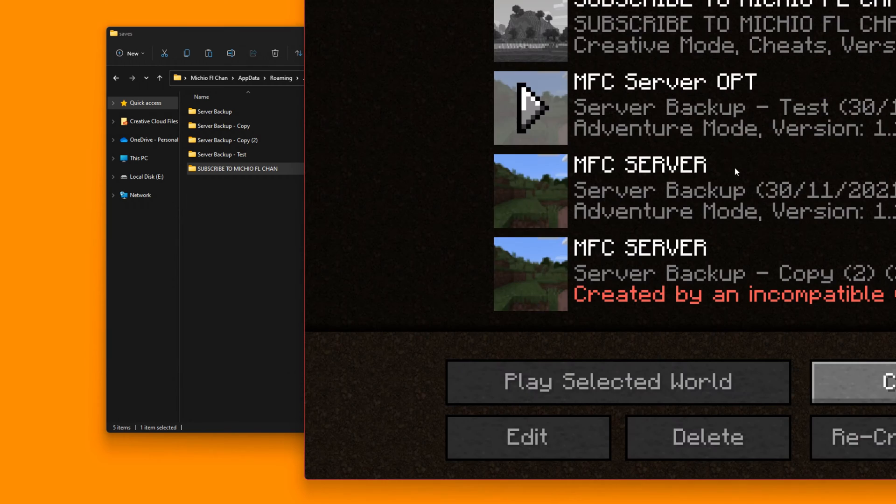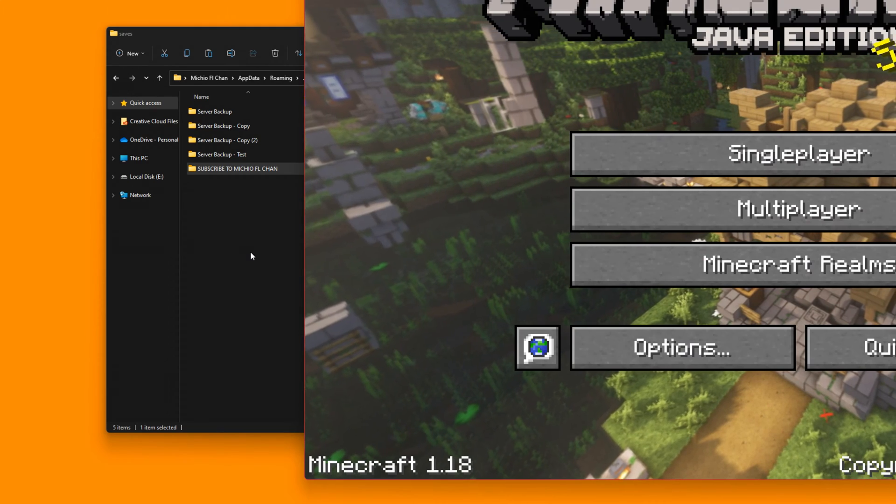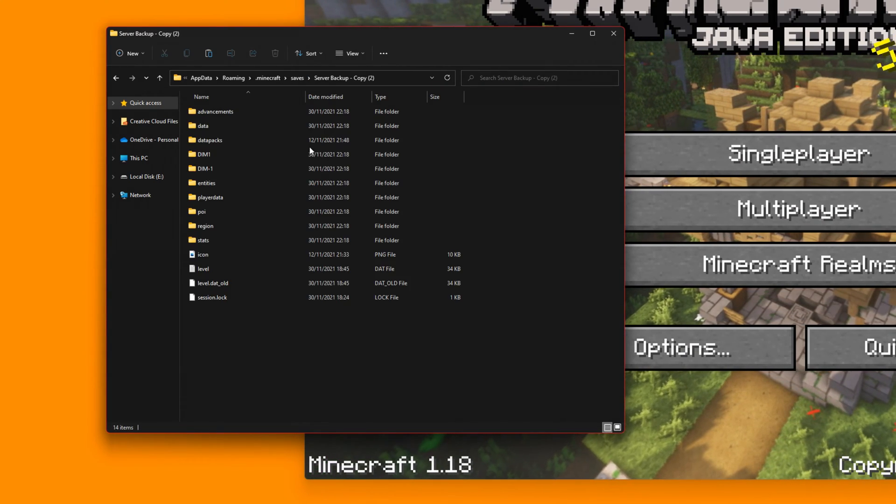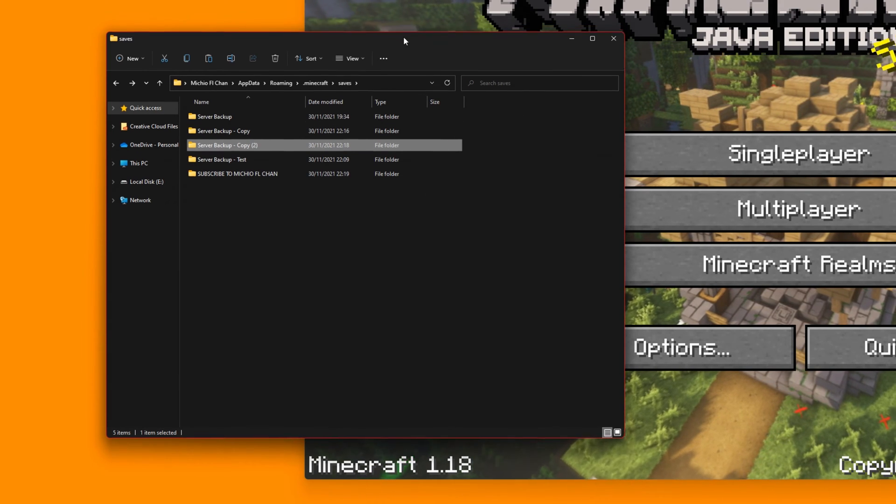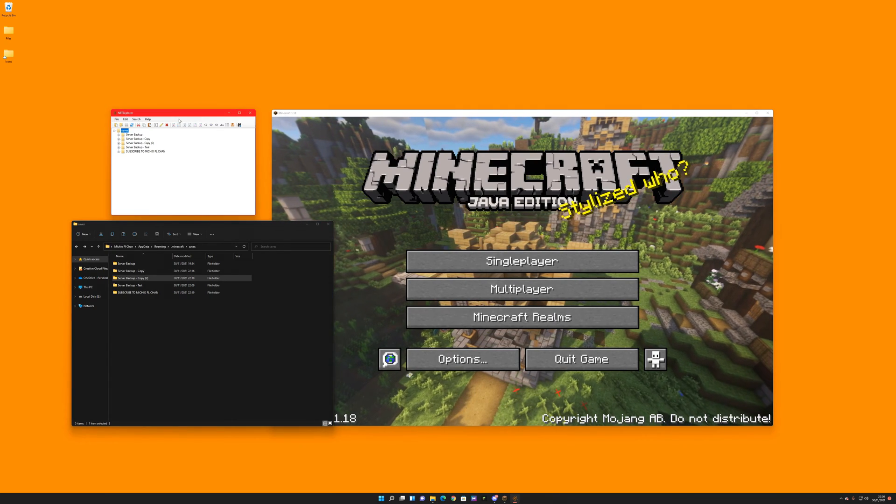So the subscribe to Michio FL Chan one is the one we just made, and the one we're editing is called copy two, which is this file here. So keep this in mind.